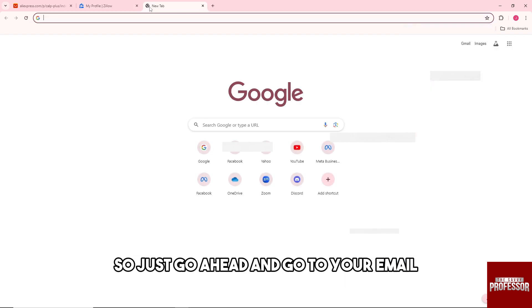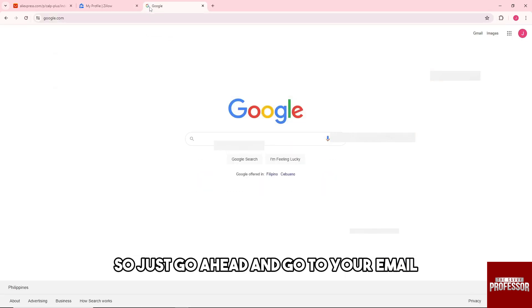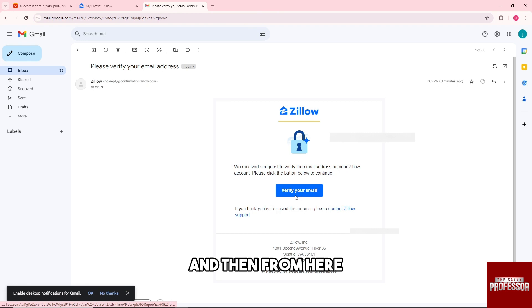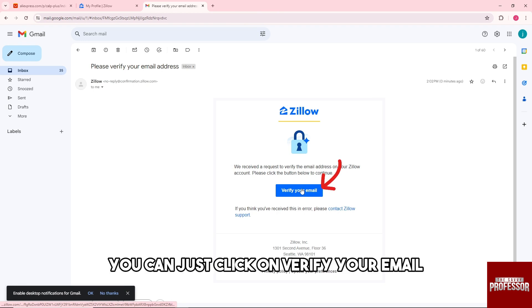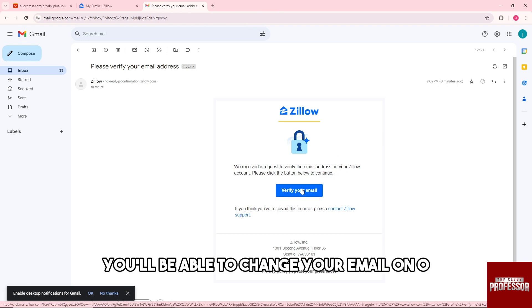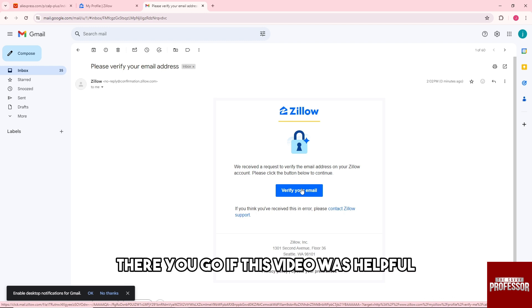Go ahead and go to your email — it will look something like this — and from here you can click on Verify Your Email. From there you'll be able to change your email on Zillow.